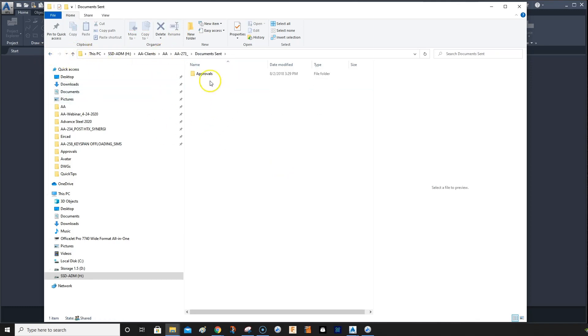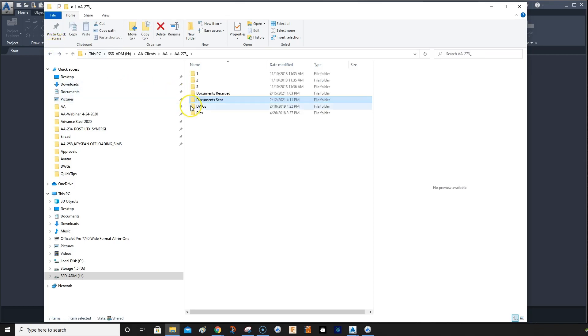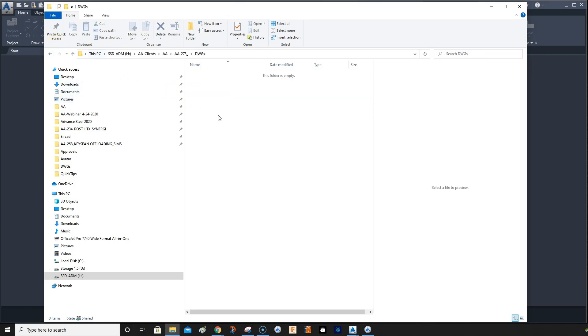And then send files, approvals I'll put in here. You're going to save your DWG file in here in the DWG folder. And then as you create your project, it will populate the other folders for you.